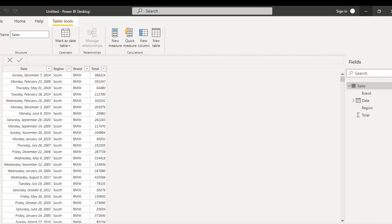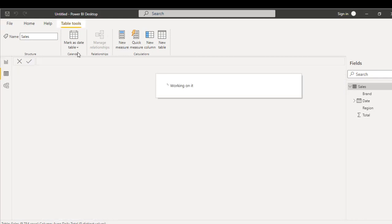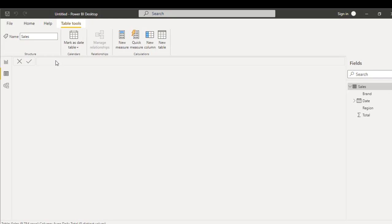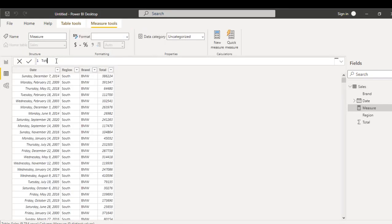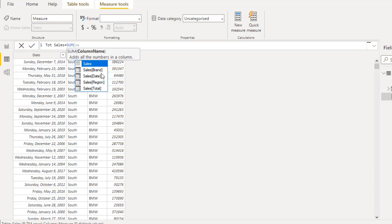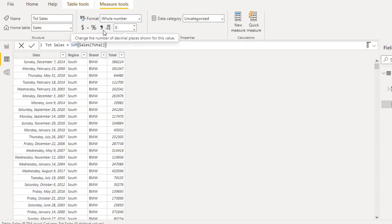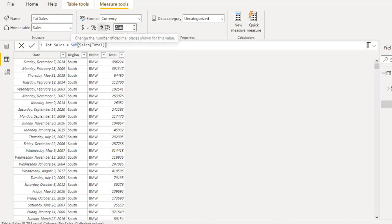Now let's switch to Power BI and do the same thing. We have the same data in Power BI, so we need to create our DAX measures. In the Tables Tools contextual tab, click on New Measure. Call this one Total Sales, put in the equals sign, use the SUM aggregate function on the sales table's total column. Close the SUM, click enter, and apply appropriate currency formatting in dollars to two decimal places.